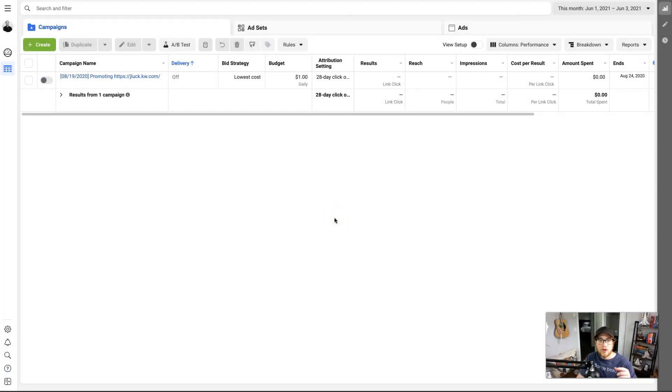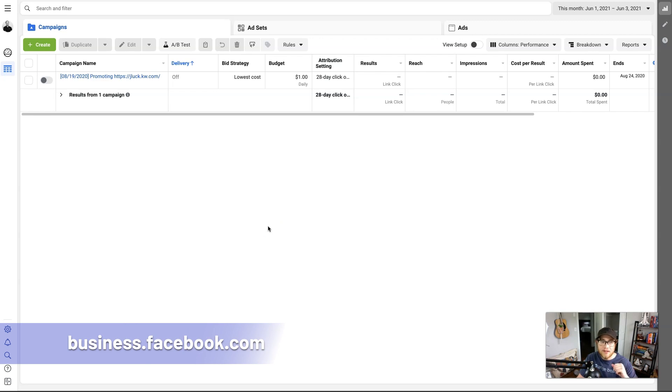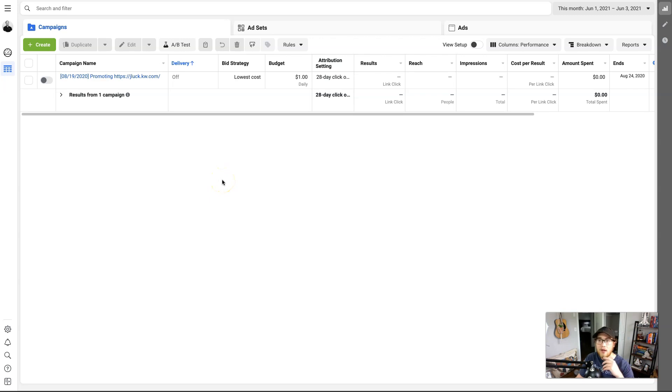But for now let's jump into audiences and get in here to Facebook Business. Alrighty, so we're here in Facebook and we're actually here on the business side of things. You can get to it by going to business.facebook.com. It's more of the back-end information that you have for your business profile.